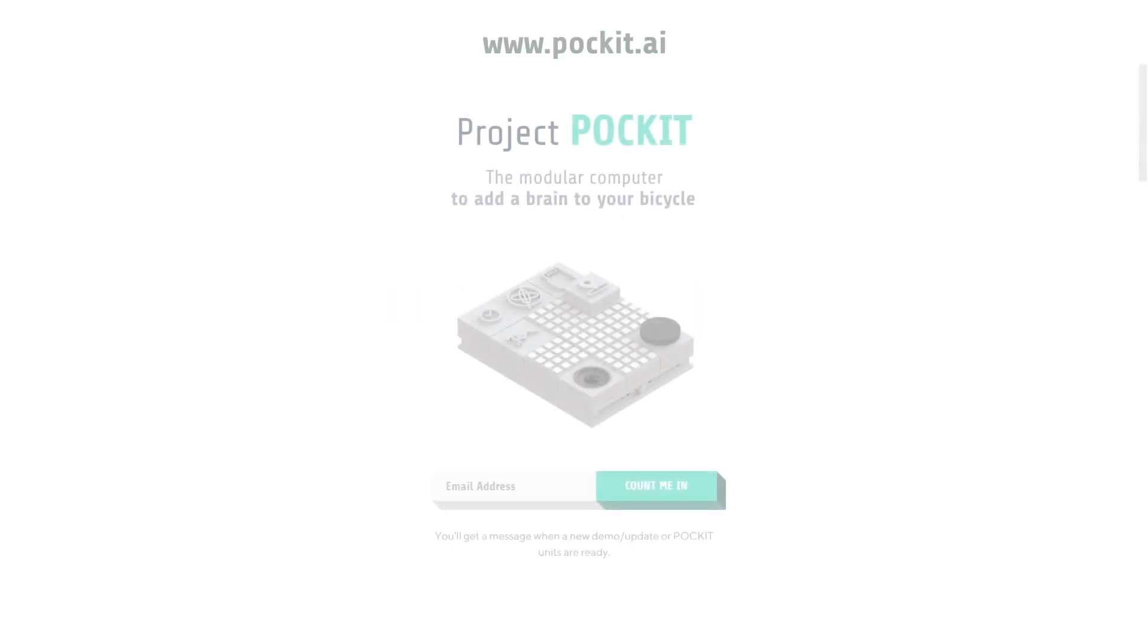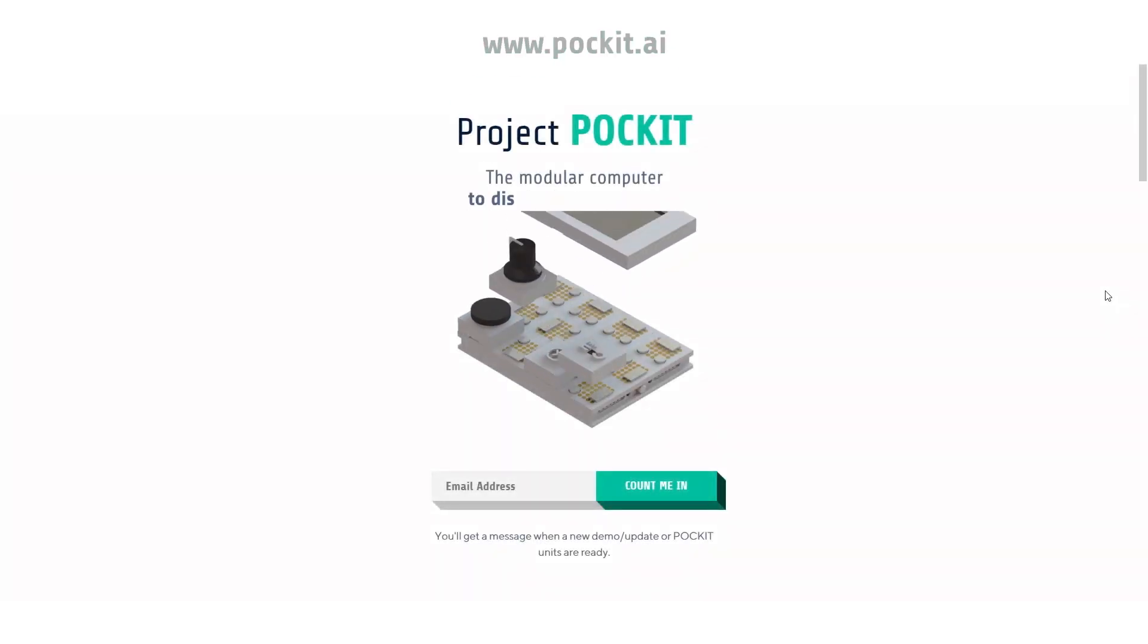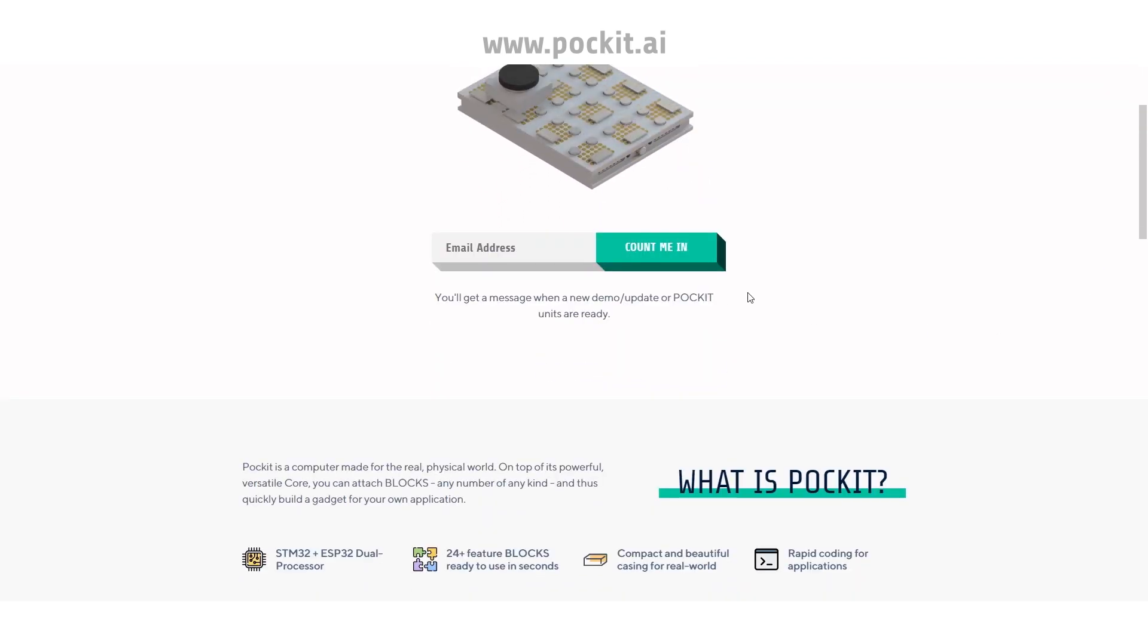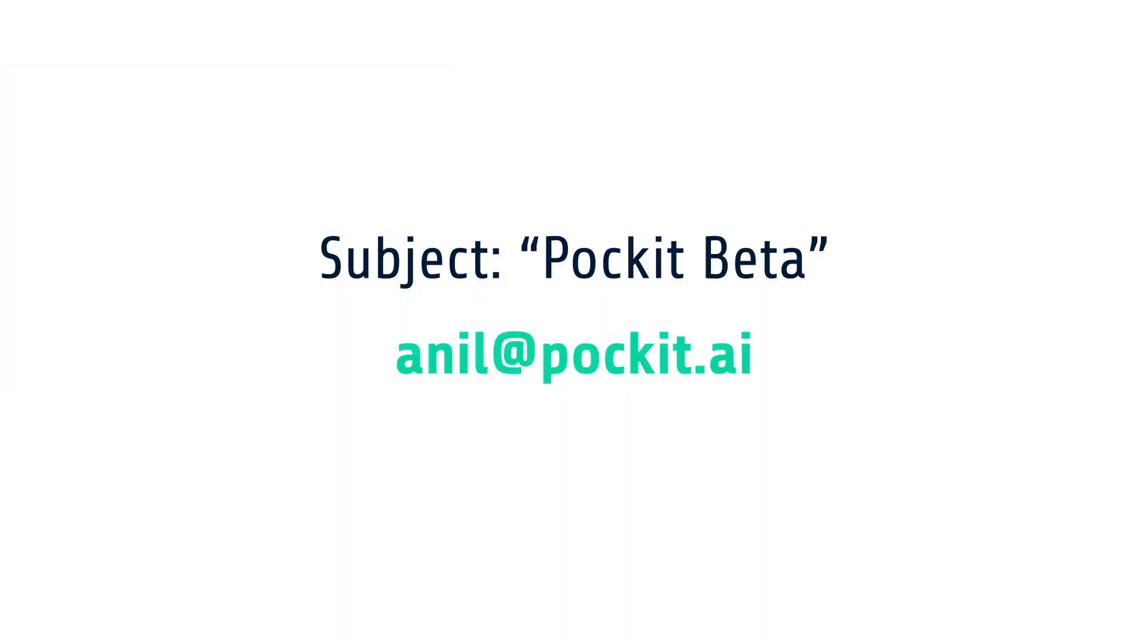Be sure to sign up there if you want to get notified when I have an update. Also, I'm looking for beta testers. If you want to apply, shoot a message with the subject line Pocket Beta to Anil at Pocket.ai.